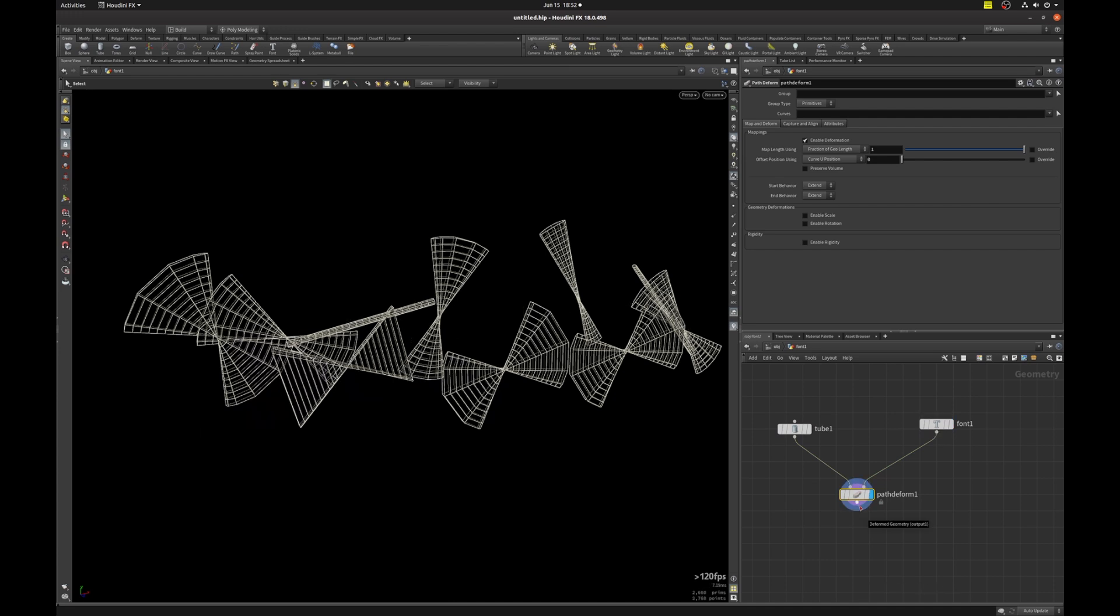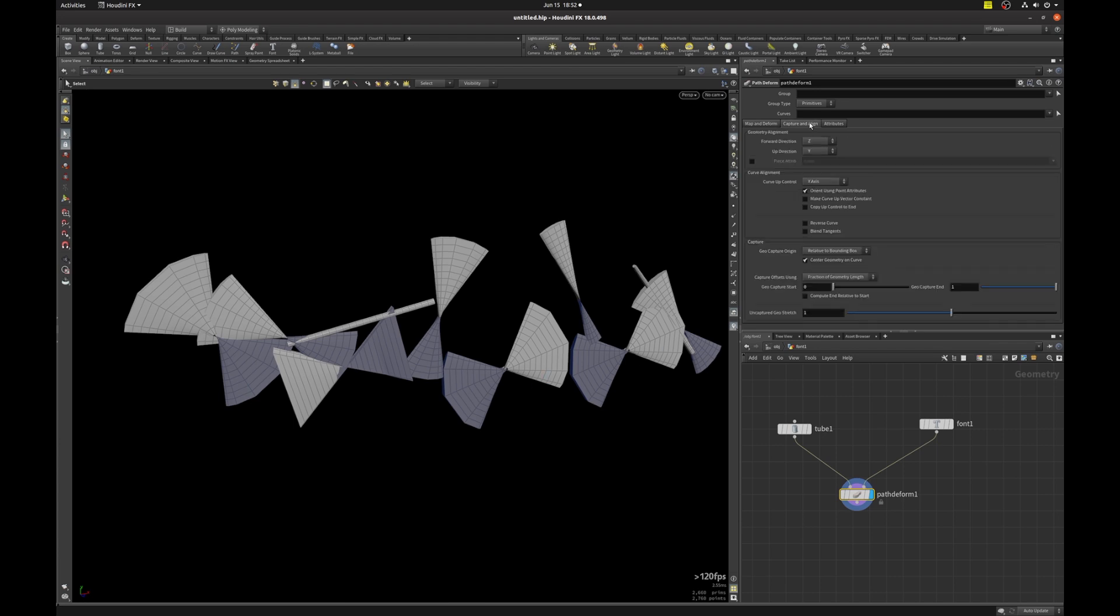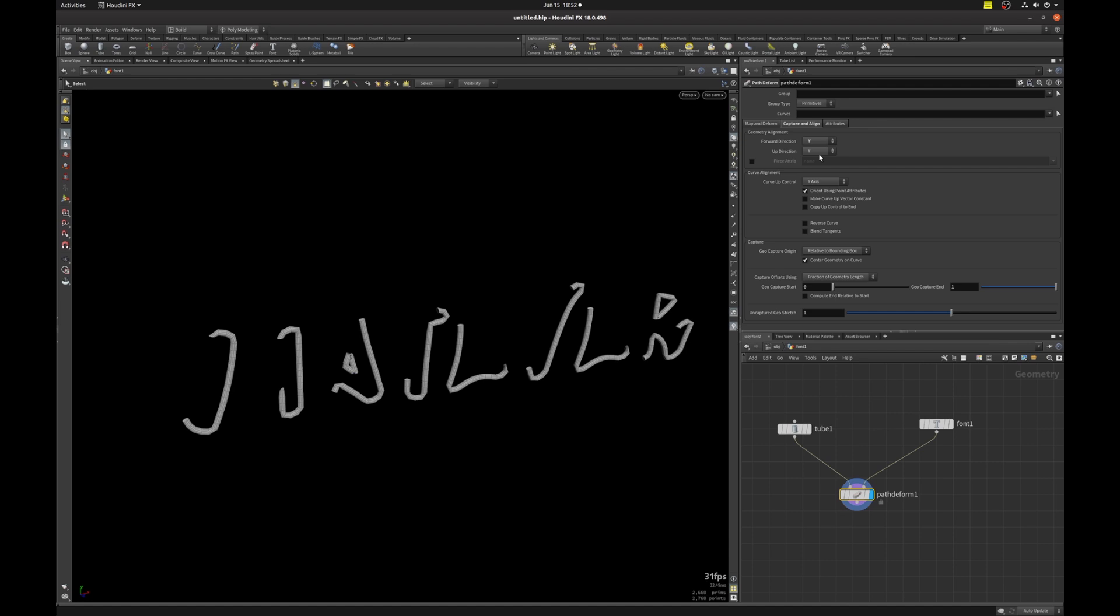So I'm going to select that, hit the R key, W for shading, and we get bow ties. If we click on capture and align, we can set the orientation of our geometry. It just depends on your orientation of your geometry, so it's not always going to be this.